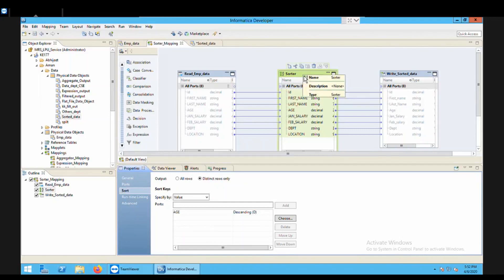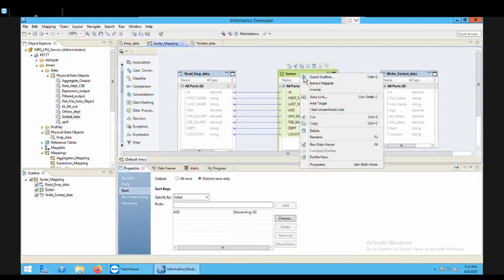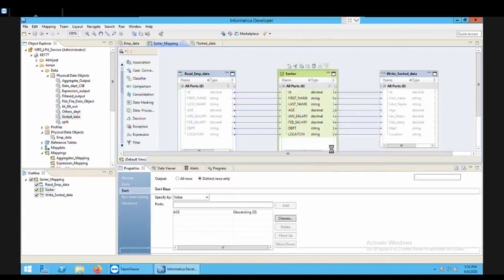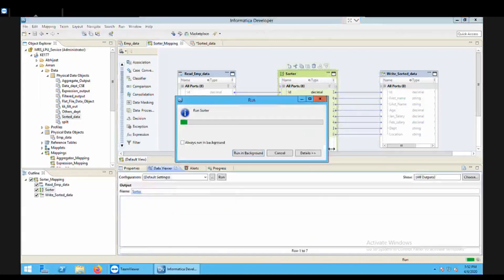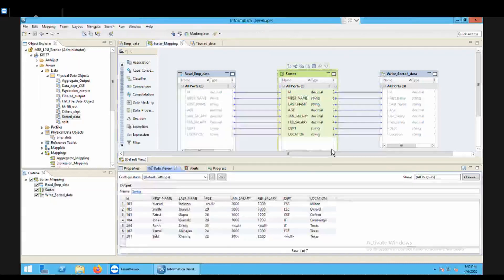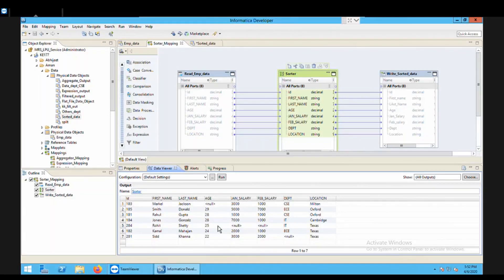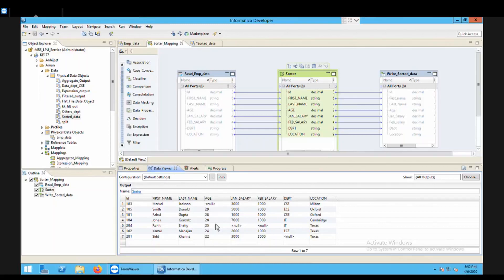Right click and then run data viewer. Right now, so what's happening here? It is giving you the value 28, 28, why it is working there. So what happens here, the complete set of row is not a duplicate row. Here only the age is duplicate.